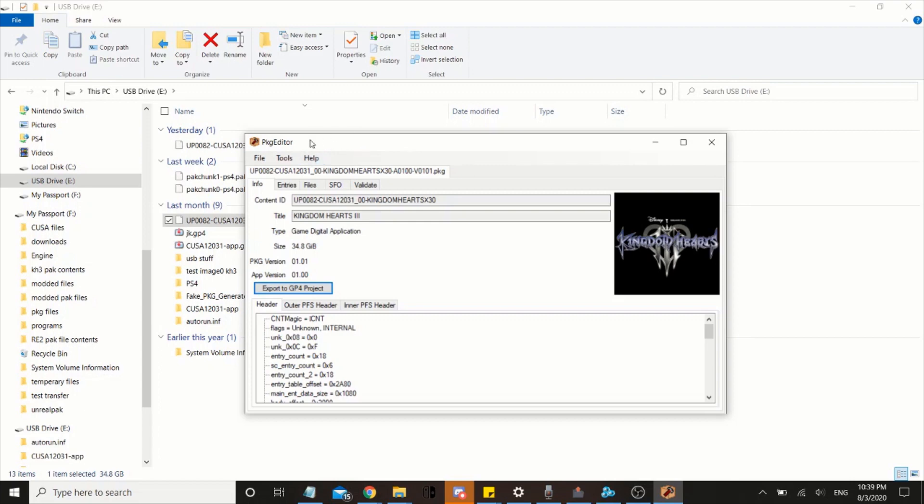If it says it's not responding, it's actually extracting, so don't click out of it until it's done. It should say exported project to whatever directory you put it on when it's done.